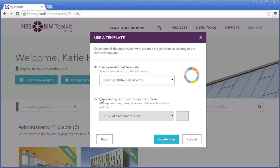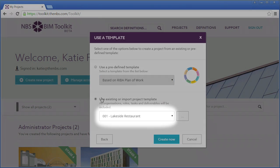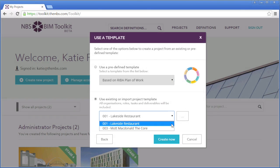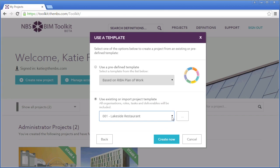You can also base a new project on one of your existing projects. So if you already have a project on your BIM Toolkit account which you want to reuse for another job, you can do this with this option. Tasks, roles, deliverables and participating organisations will be copied across, but individual contributors and comments will not. This is a useful option when you want to reuse what went well on a previous project.